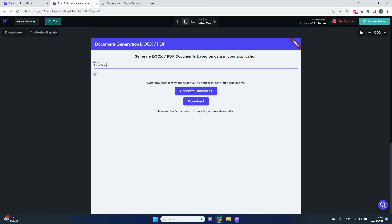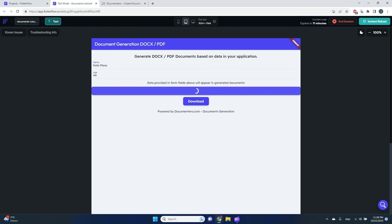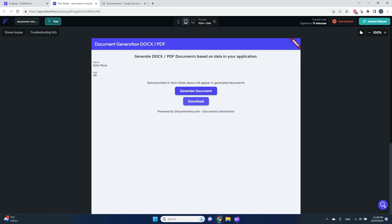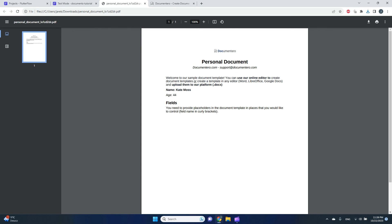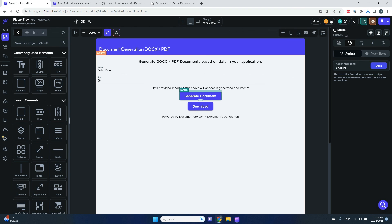In test mode, I enter some data into the fields and click Generate Document, then Download. The personal document is generated using the template I created in the Documentero platform. That's a really simple scenario — you can do a lot of advanced stuff like conditions, images, links, and sections, but that's for another video. Thanks, and if you have any questions, ask in the comments!